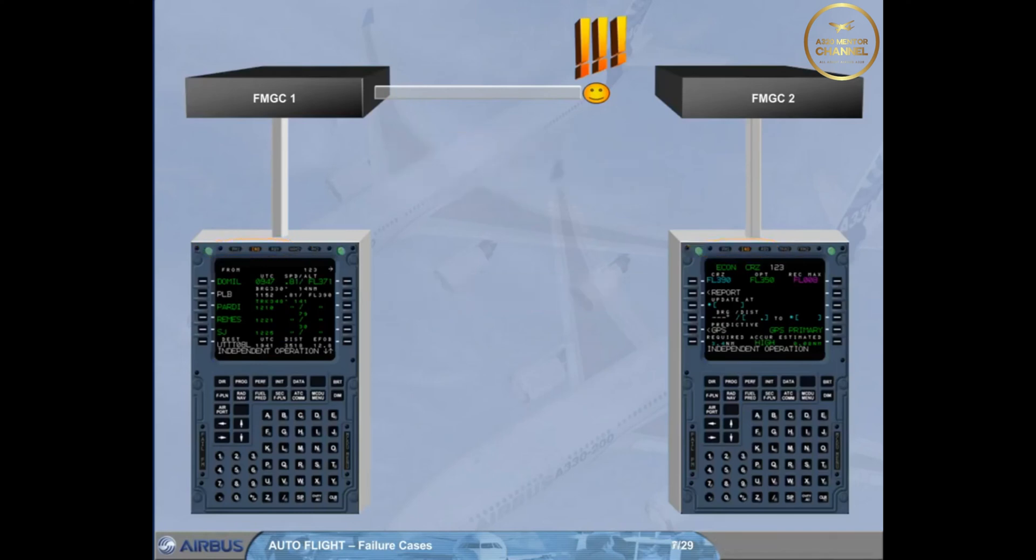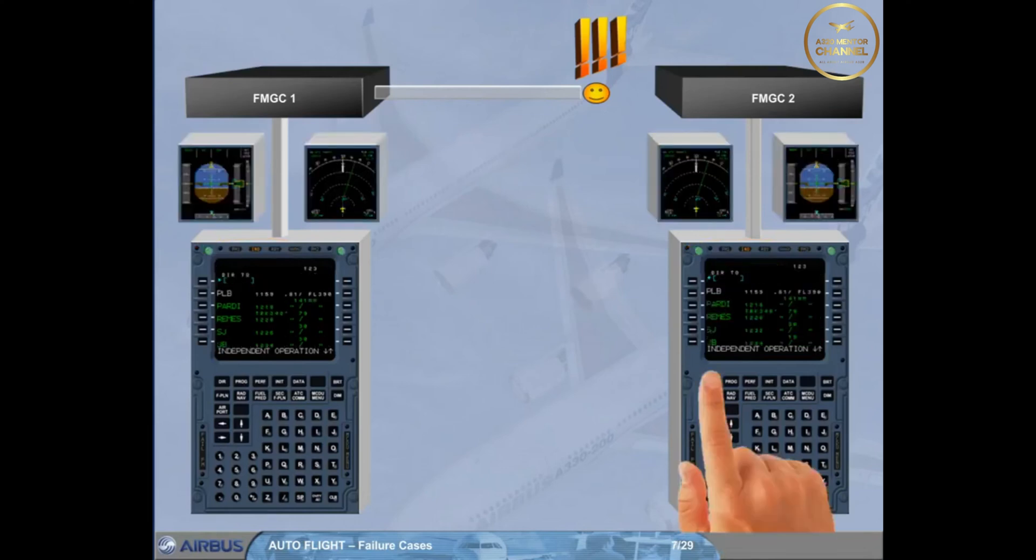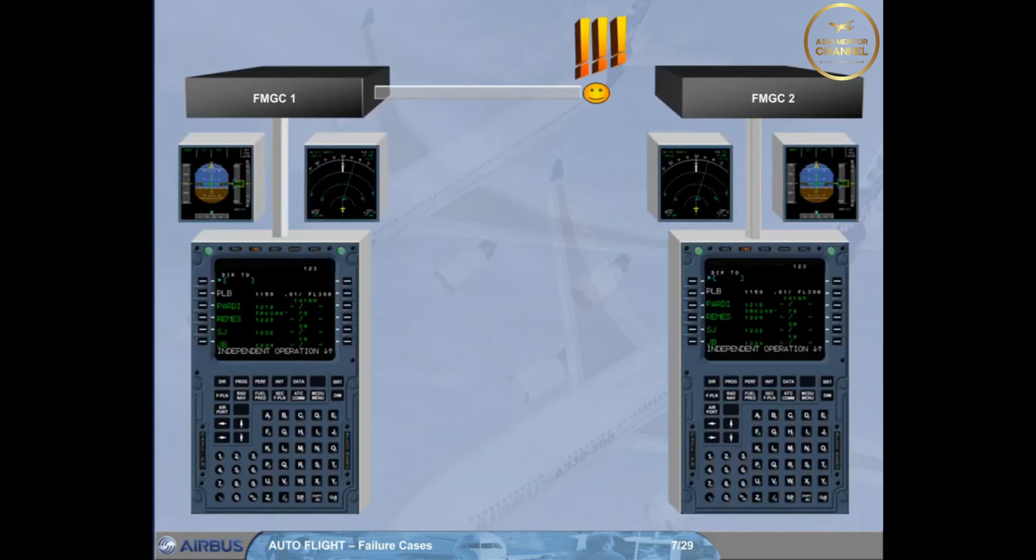In independent mode, each FMGC has the same guidance orders for both APFDs, and the same information displayed on EFIS and on MCDU.